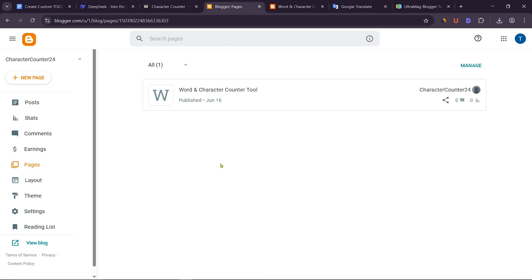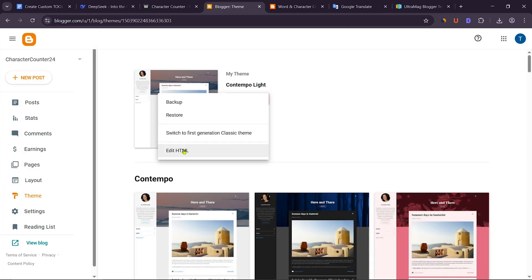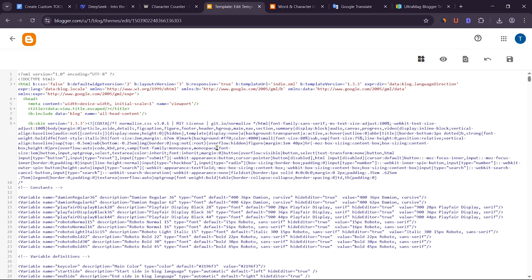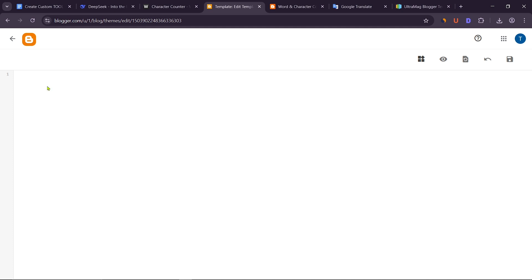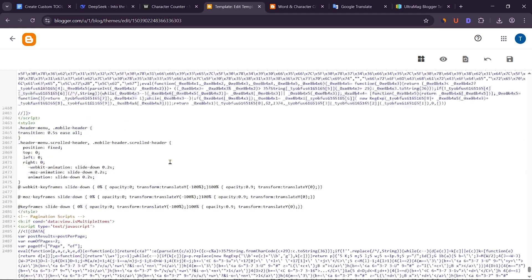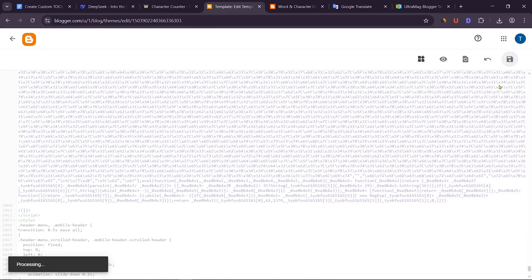Now go to the Blogger dashboard. Click on the theme option. Then click on Edit HTML. Clear the entire code from here. After that, paste the copied code here. Now click on Save.